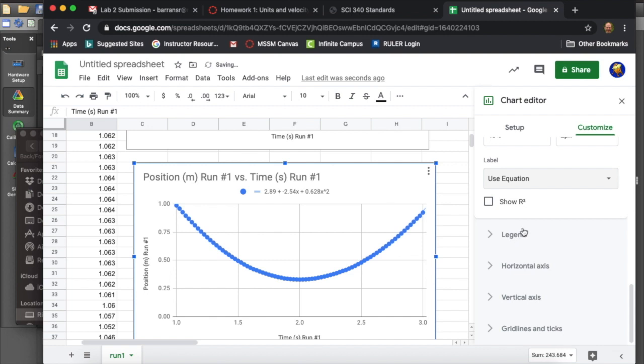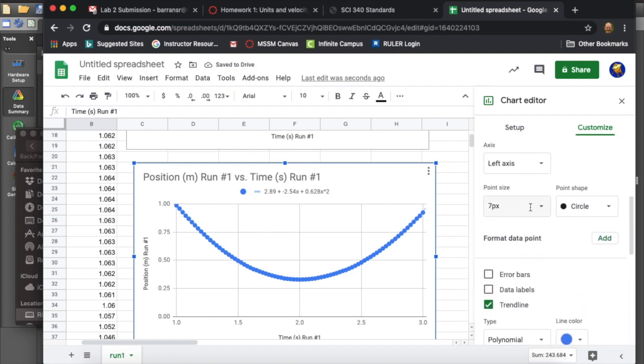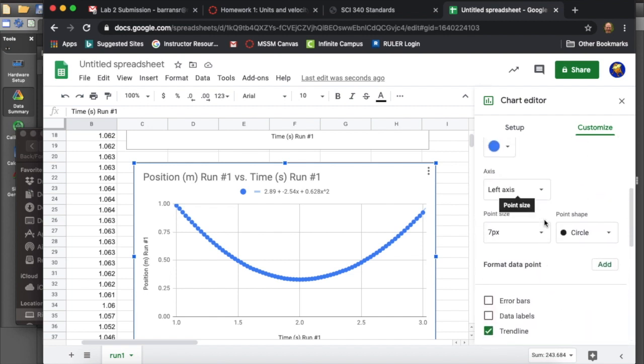Change around some of the plot parameters, plot symbol size, things like that, just to suit my fancy, to make it look nice.